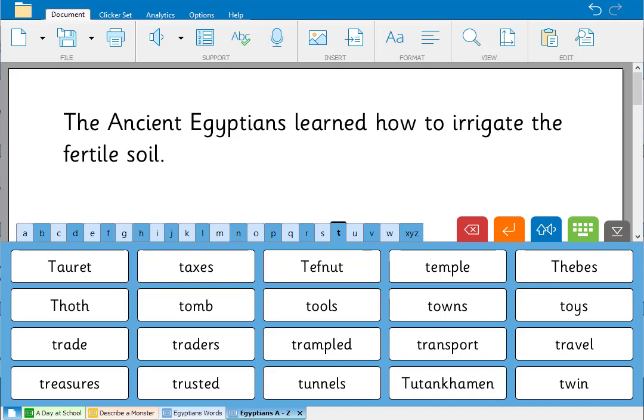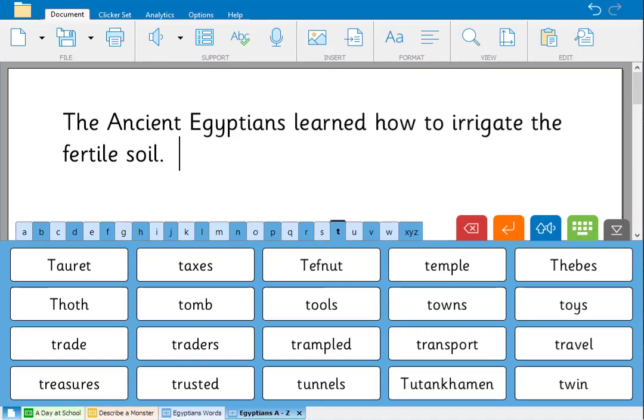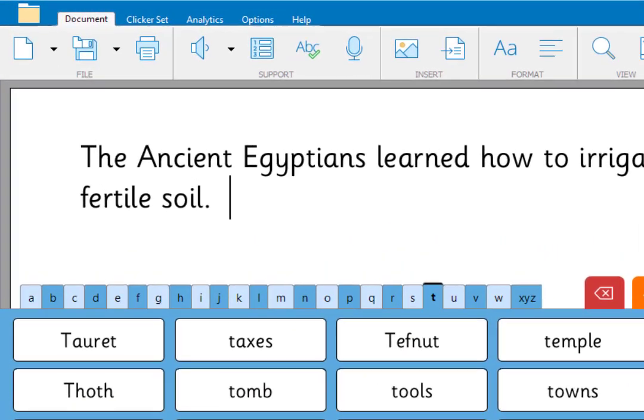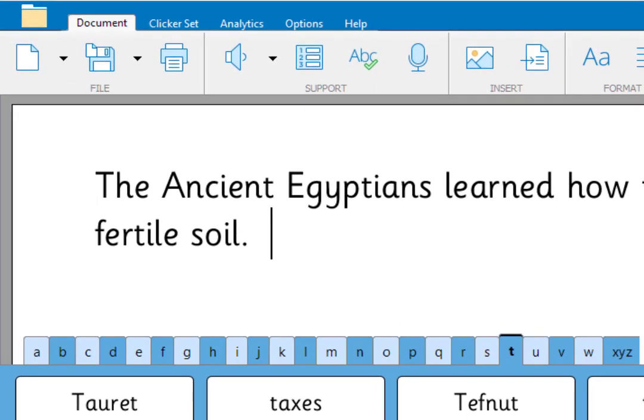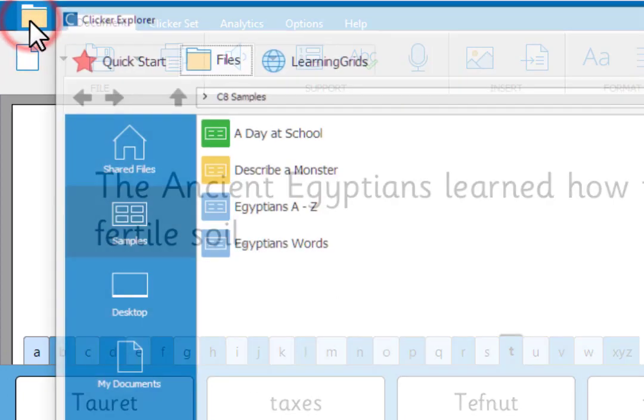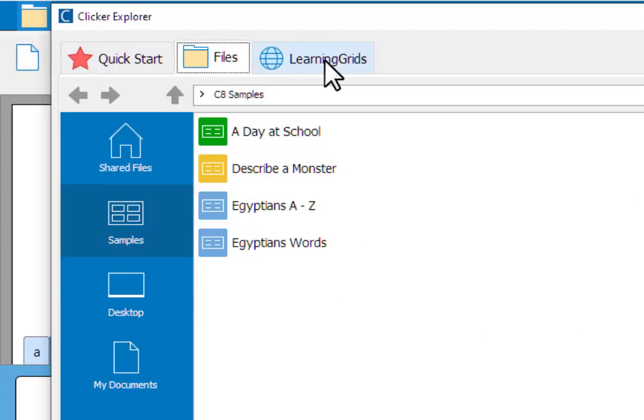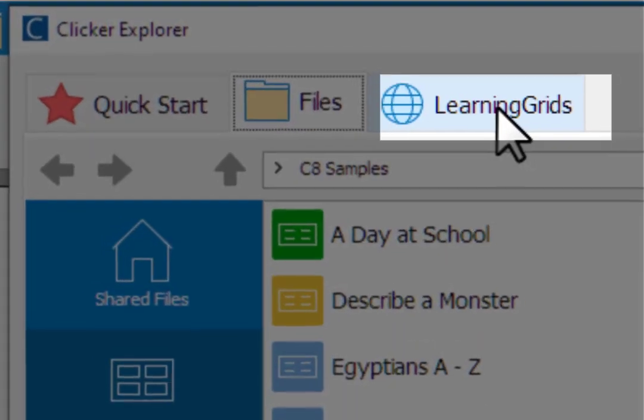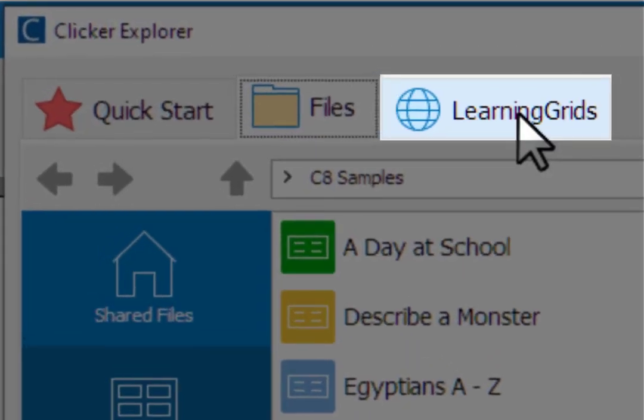Your subscription gives you free access to hundreds of ready-made clicker sets for a whole range of subjects. Go to explorer, then click learning grids and search for what you need.